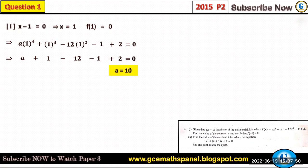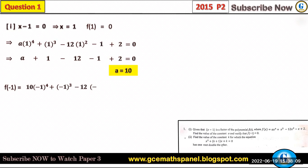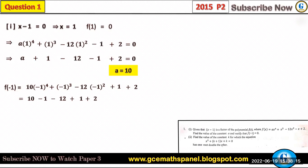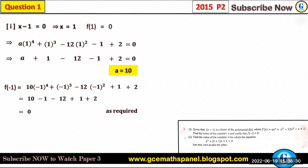Now let's verify that f(−1) equals zero. We substitute x equals negative one, using a equals 10: 10 times (−1)⁴ plus (−1)³ minus 12 times (−1)² plus one plus two equals 10 minus one minus 12 plus one plus two, which equals zero. So f(−1) equals zero, as required. Another way to state this is to say 'show that' or 'prove that', and at the end you conclude by saying 'verified' or 'as required'.